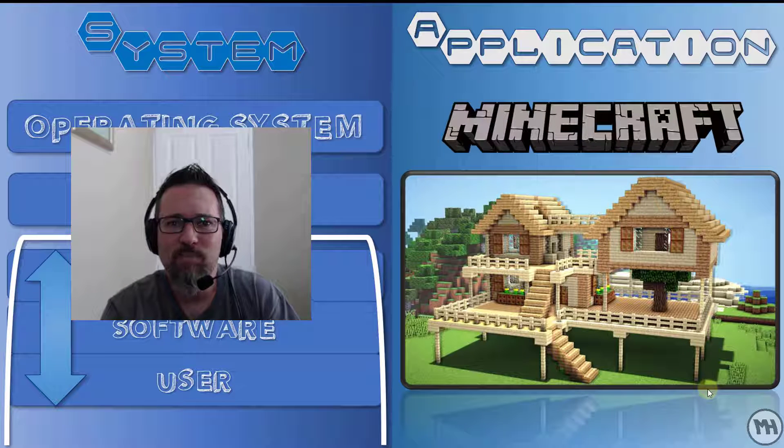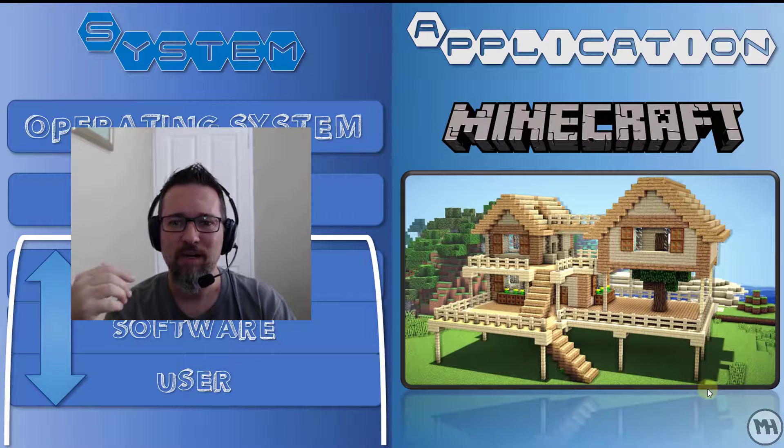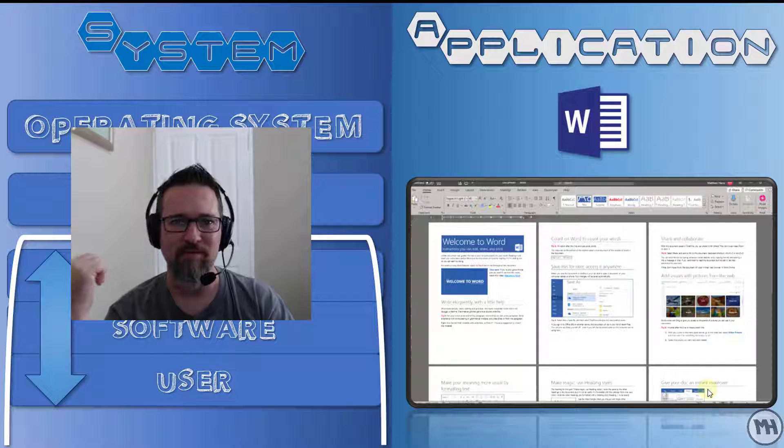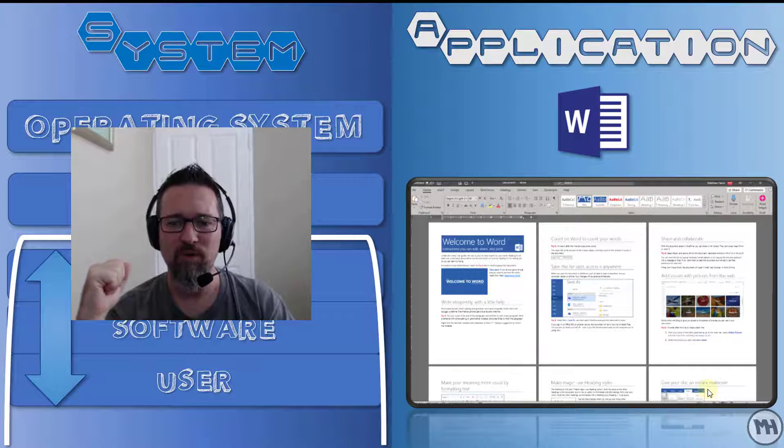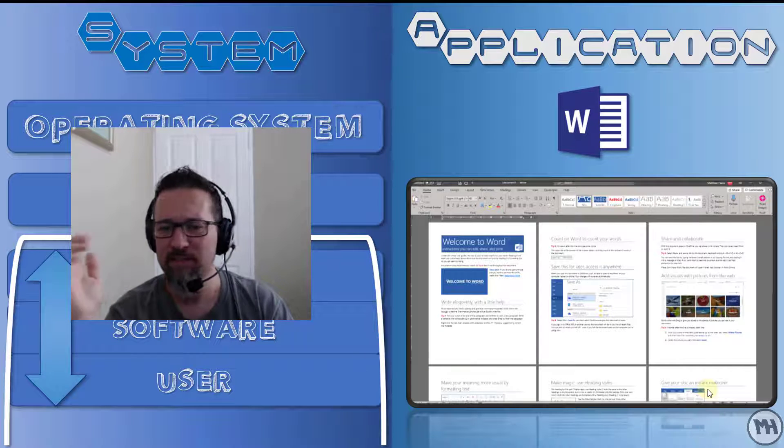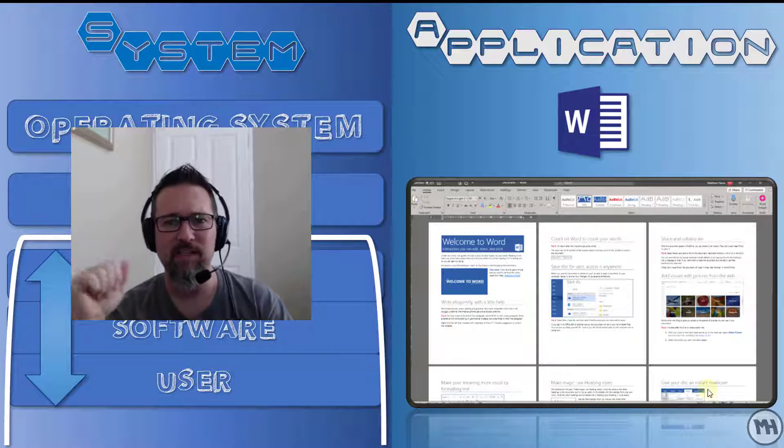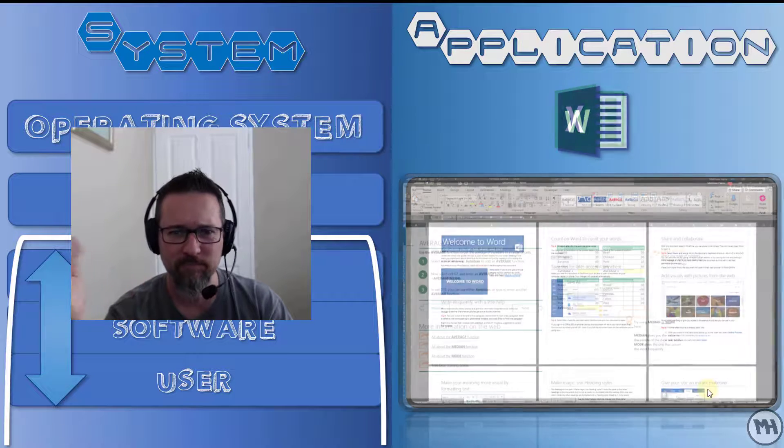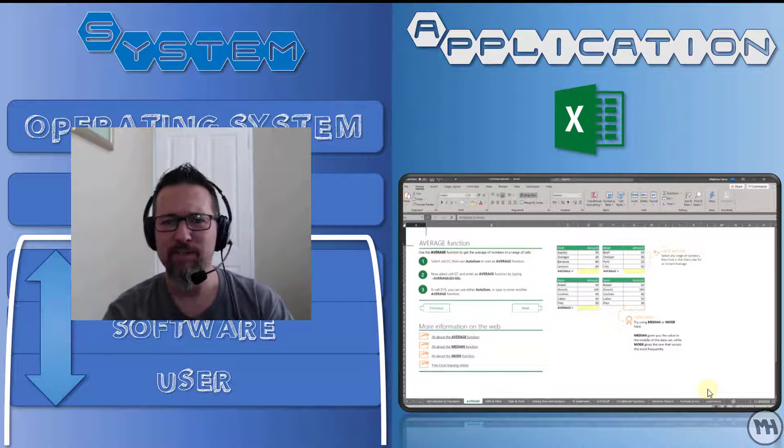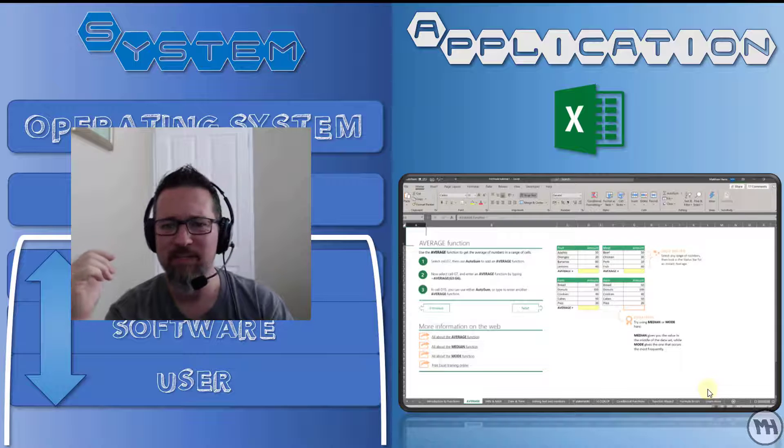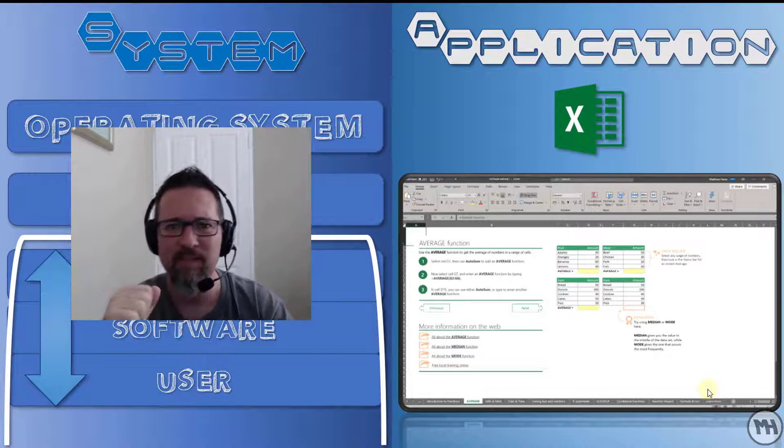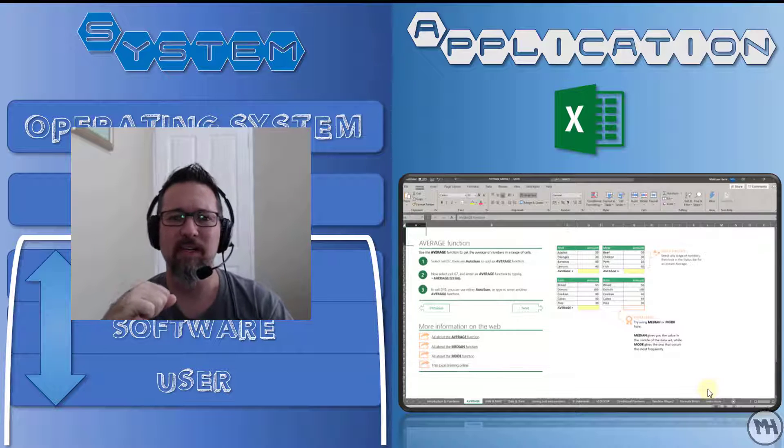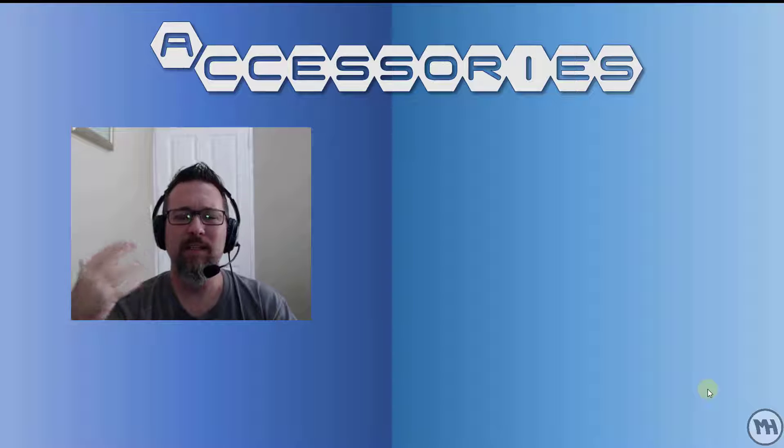Applications? Well that's pretty much anything that you do on a computer. So Minecraft, using Microsoft Word to create letters and certificates and CVs and stuff like that, using Excel to do stuff with spreadsheets and working with very small database type setups. That's what applications are for.